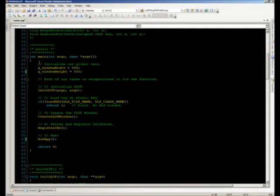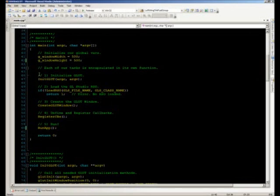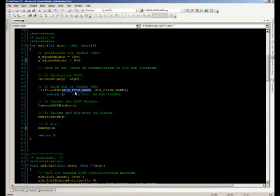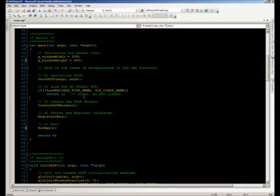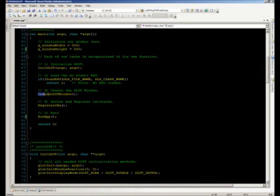Moving down to our main function, we're going to set our window width and height to 500. All the steps we need have been broken down into five methods. Step one is initialization of GLUT, passing in argc and argv from main. Step two is loading the GLCU RSO using pound defines for GLS file name and class name. Step three creates the GLUT window. Step four registers our GLUT callbacks. Step five runs the application.